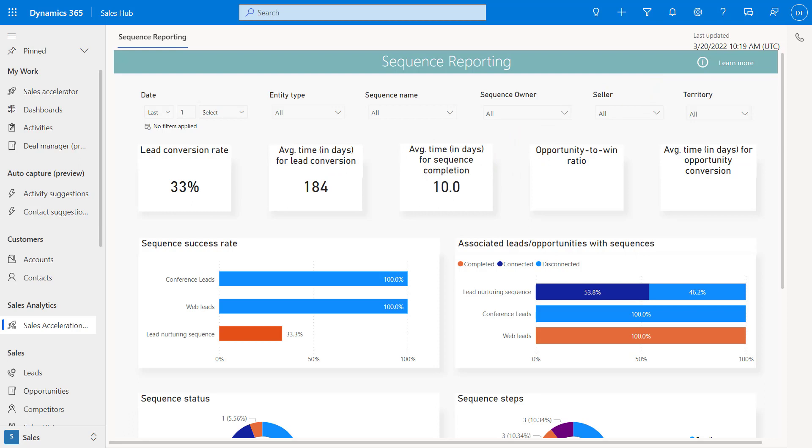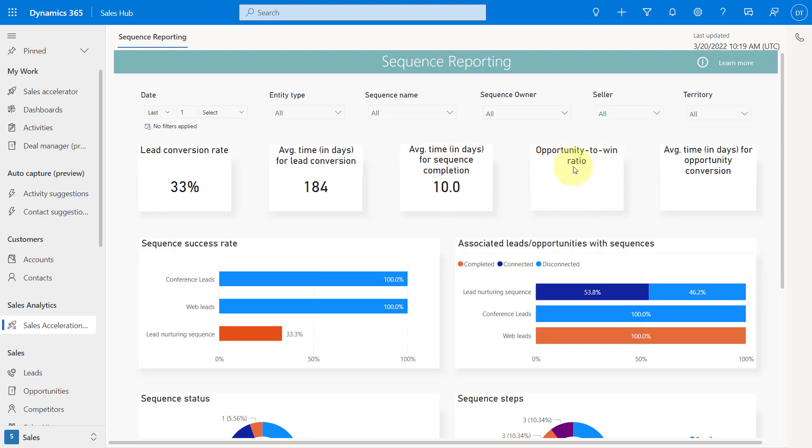But this is kind of nice because it allows you to see the lead conversion rate. So I can see the percentage of leads that are connected to a sequence and which qualified and converted into an opportunity. We can also see the average amount of days that it takes a lead that's connected to a sequence to qualify into an opportunity. Here we have how long does it take in days on average for a sequence to be completed.